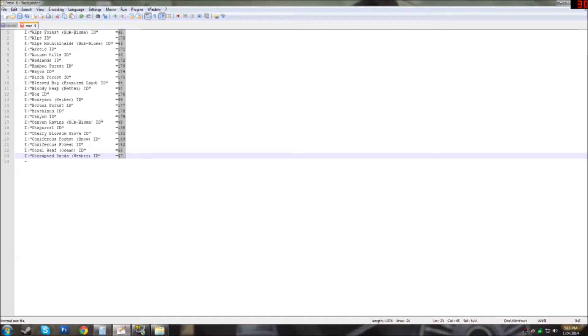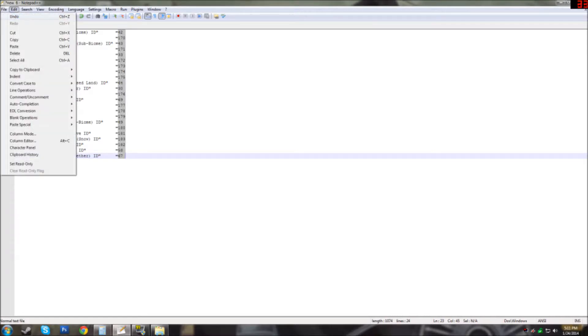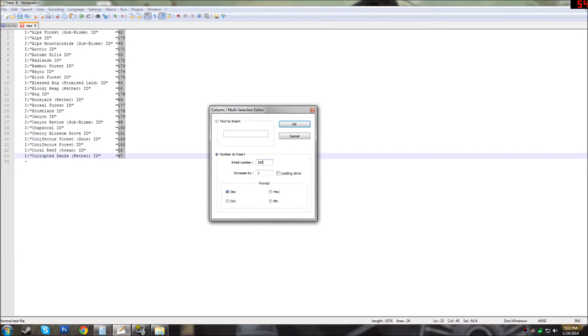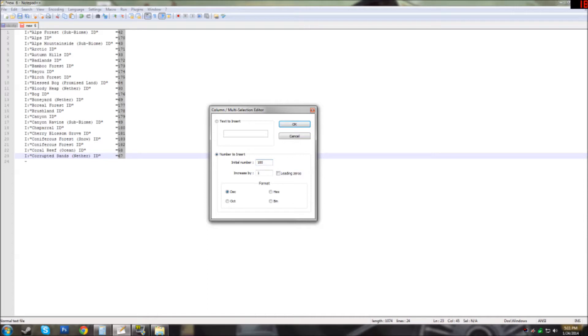Once that is done you will go to edit, column editor, number to insert. Your initial number is going to be the first ID you wish and then you're going to increase it by one. So in this case 42 will be 100, 170 will be 101, etc.